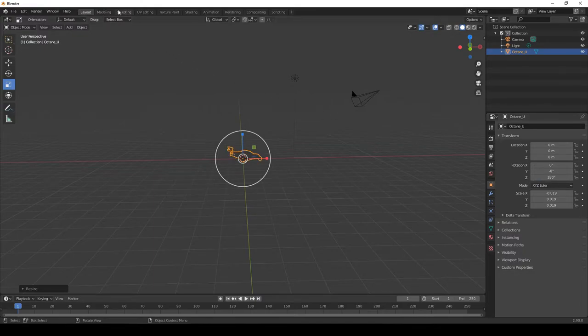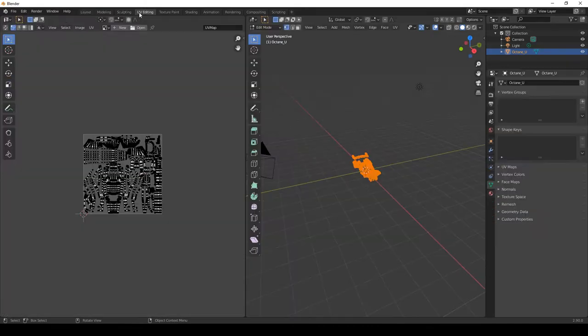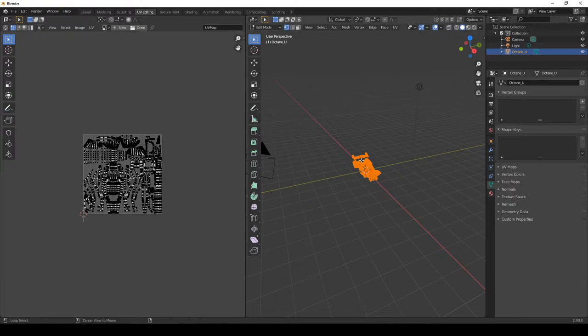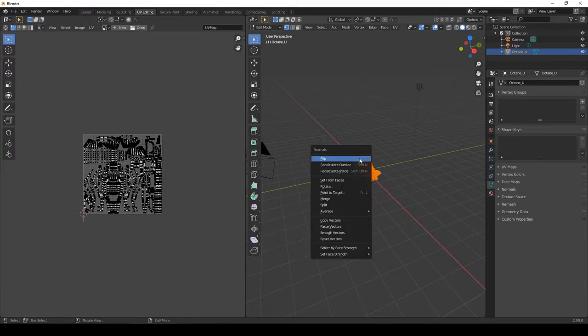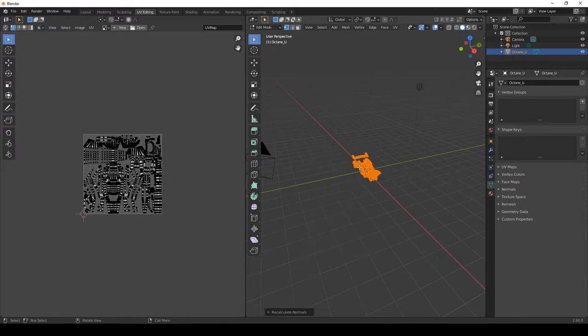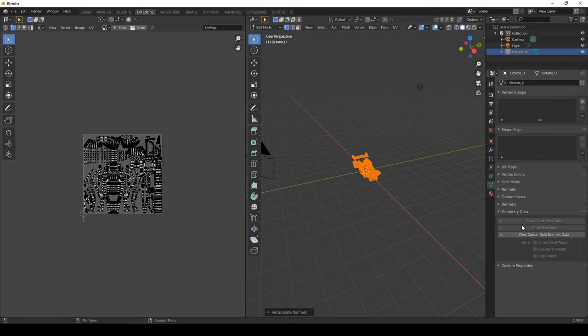After we've done this, we come up to UV editing. On the right side of the screen press ALT N and recalculate outside. Geometry data, clear custom.